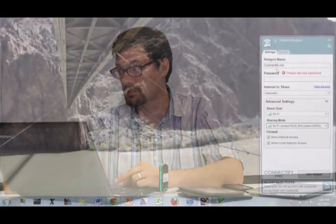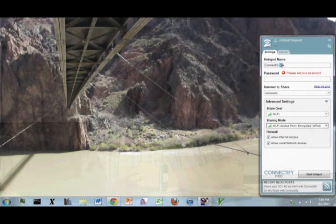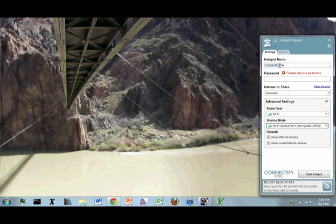So you can go to www.connectify.me in order to download and buy a copy. And here it is running. So I just installed it. So it comes up with the hotspot name of Connectify Me. I'll change that to Connectify Alex.